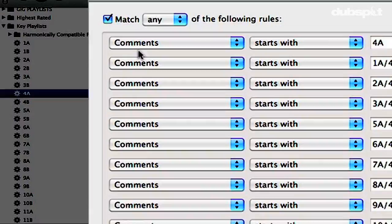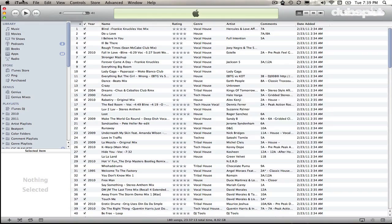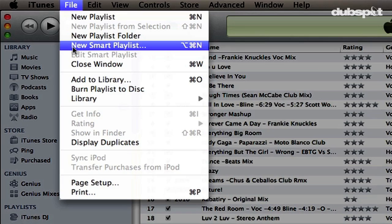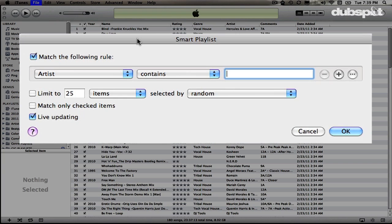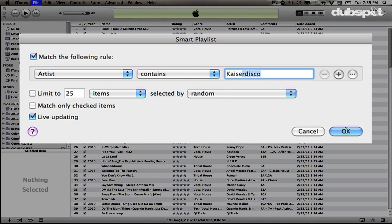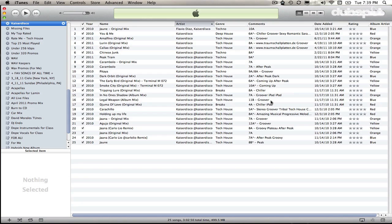Smart playlists automatically update themselves based on attributes that you set. To make a smart playlist, I'm going to go to my File menu in iTunes and choose New Smart Playlist. I get this smart playlist window, and I'm going to set the attributes — for example, I can say match the following rule: Artist Contains, and I'll write Kaiser Disco. When I hit OK, iTunes makes a playlist with all of my Kaiser Disco tracks.